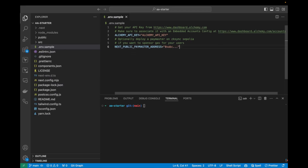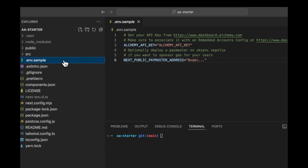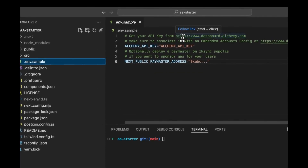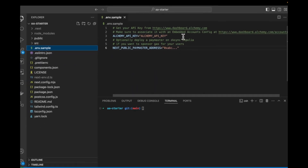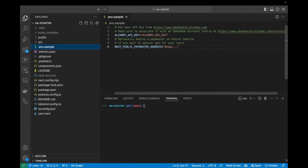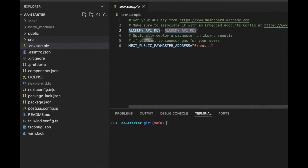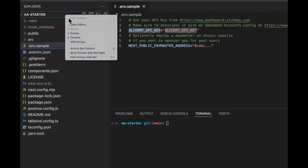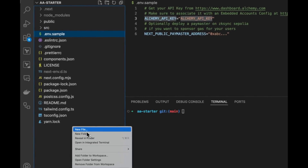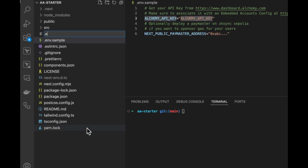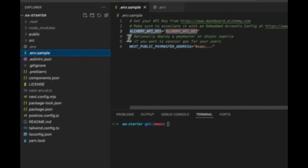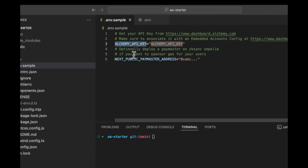The first thing you'll notice when you come into this repo — it's also mentioned in the readme — is that we have this .env.sample. This .env.sample has a couple of environmental variables we need to set up. The key one is the Alchemy API key right here. So what I'm going to do is create a .env file and put the Alchemy API key in there.